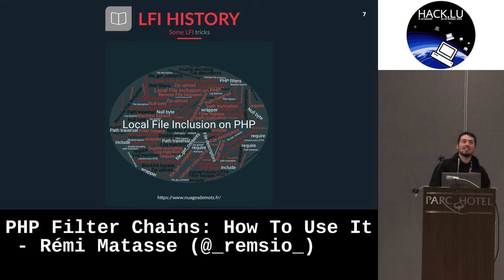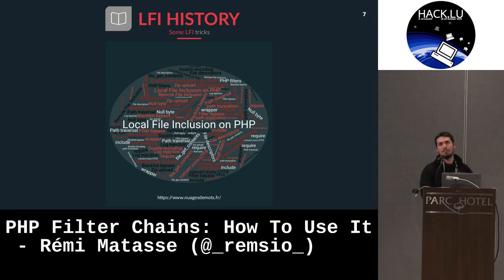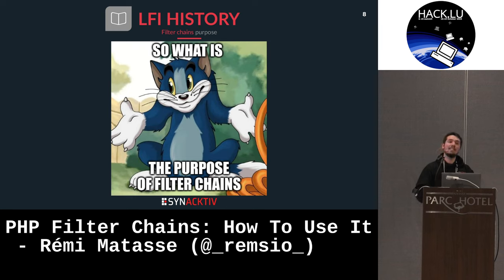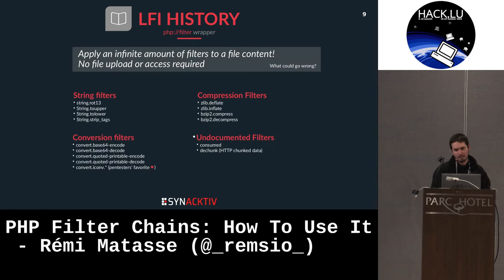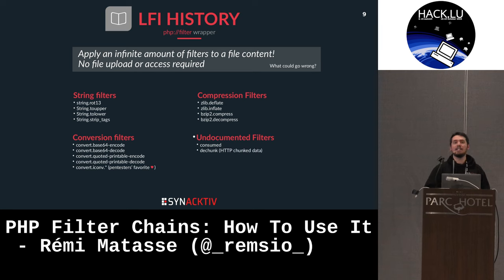The entire talk will be about local file inclusion tricks. There are so many of them, but we will focus on PHP filter chains. The question is: why would you want to use filter chains instead of other good tricks? We'll try to answer that question during this talk. First, I need to explain what PHP filter chains are.